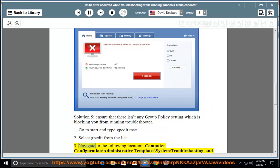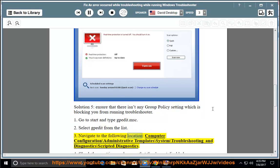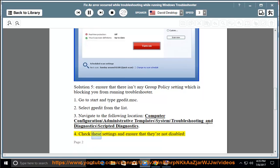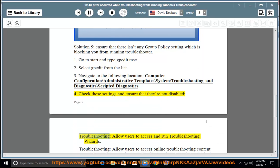3. Navigate to the following location: Computer Configuration\Administrative Templates\System\Troubleshooting and Diagnostics\Scripted Diagnostics. 4. Check these settings and ensure that they're not disabled.